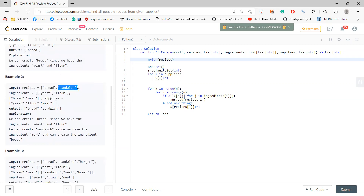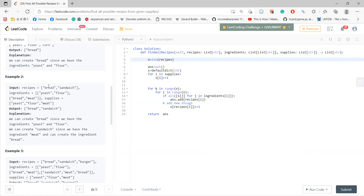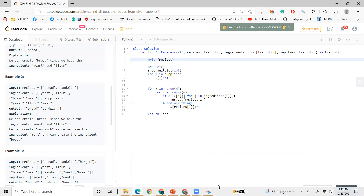For the next case, you have bread and sandwich. Bread needs yeast and flour — yeast and flour give you bread. But sandwich needs bread and meat. So once you see you can create bread, you put bread into the supplies. Now your supplies has yeast, flour, bread, and meat. Since sandwich needs bread and meat, and both are now in supplies, you can create sandwich.